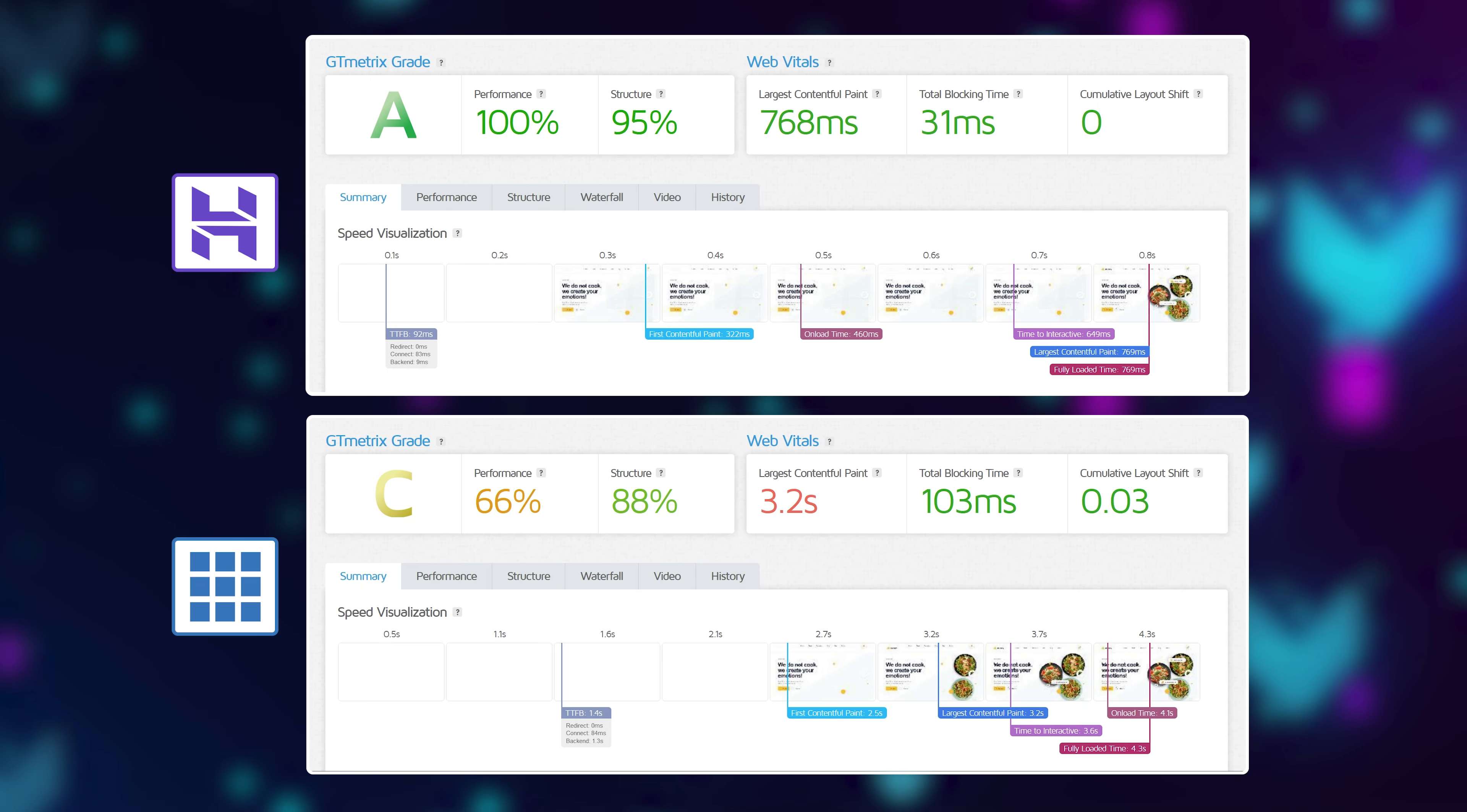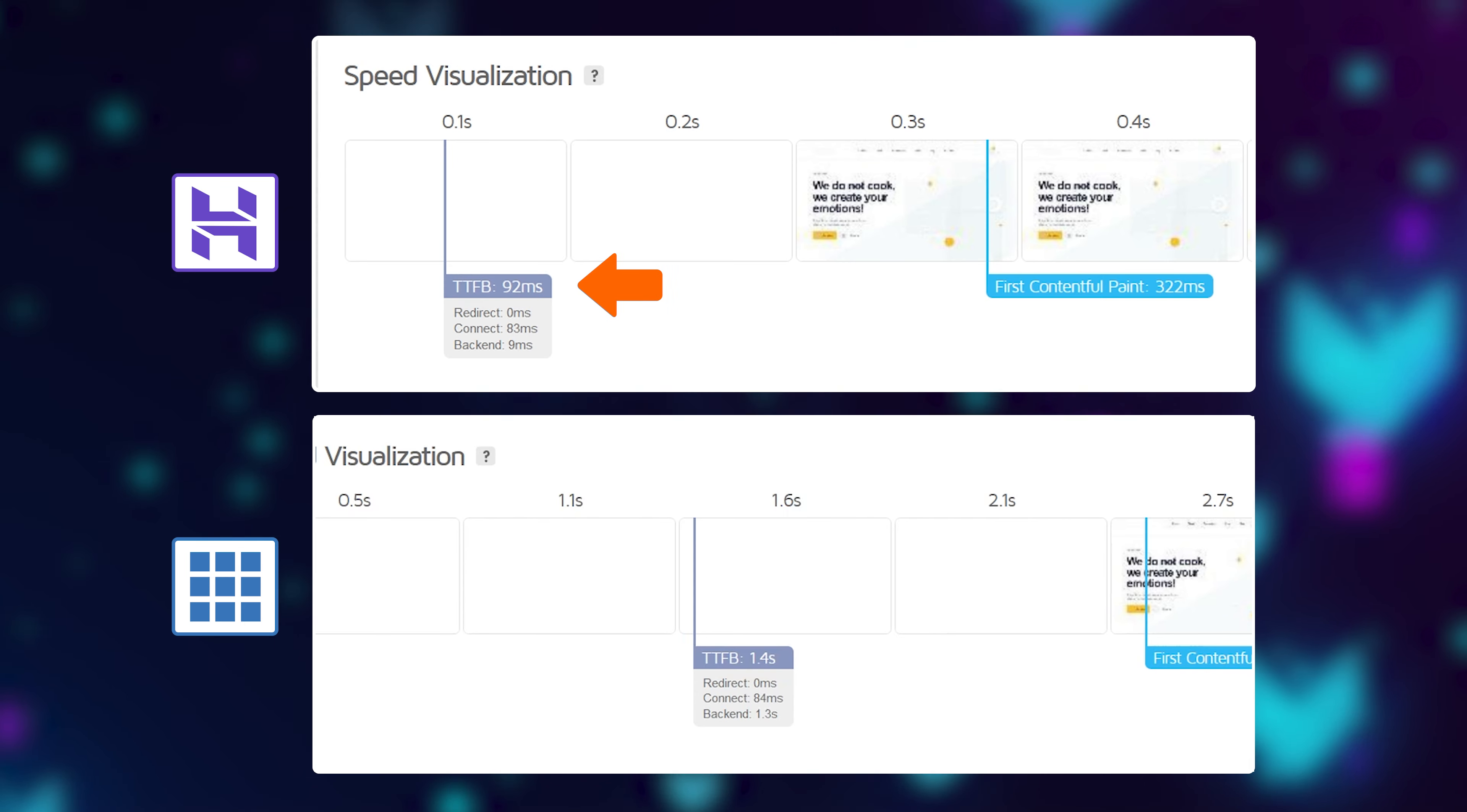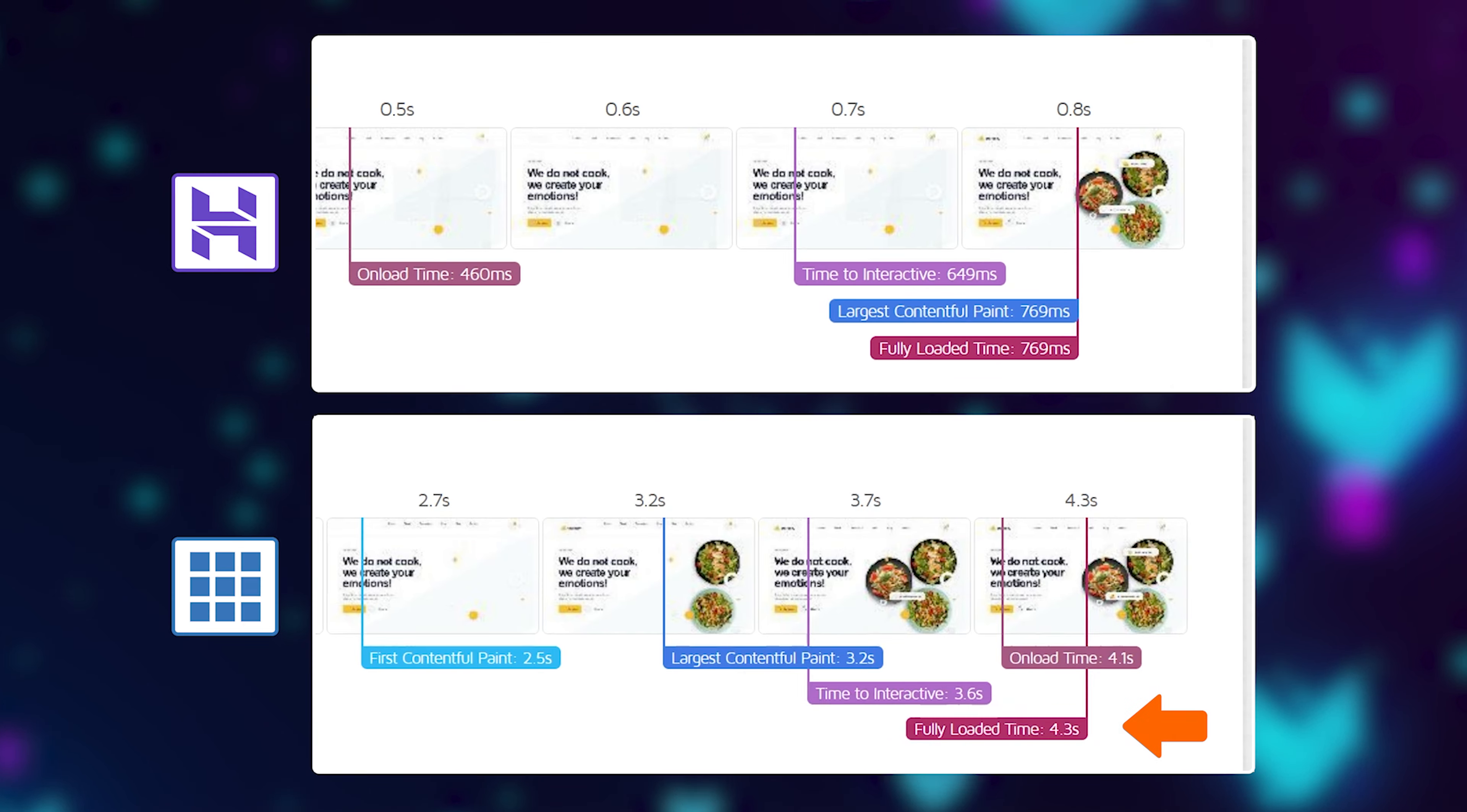We're mostly interested in this TTFB or time to first byte metric. It shows how long it takes for the server to respond once we ask it to load our site. As you can see, Bluehost responded in 1.4 seconds while Hostinger did it in 90 milliseconds. That's 14 times faster, resulting in Hostinger fully loading the site in 0.8 seconds while Bluehost was 5.5 times slower, loading the exact same site in 4.3 seconds.